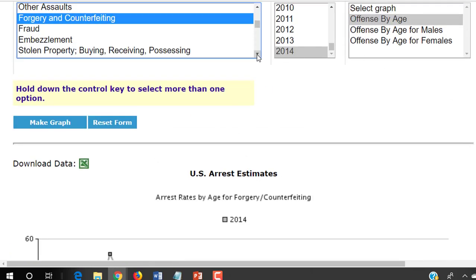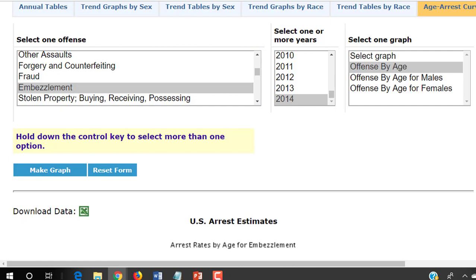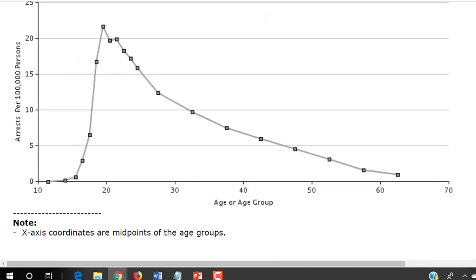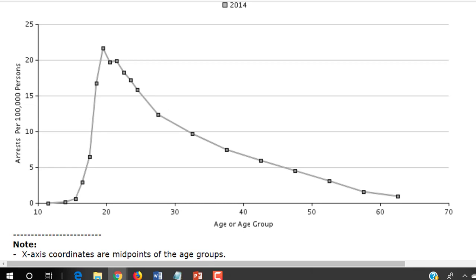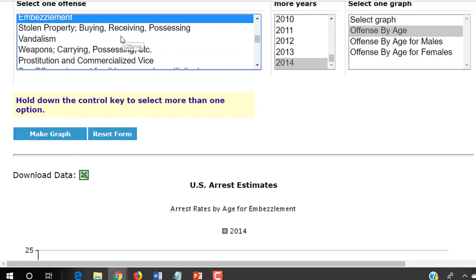What about embezzlement? When you think of someone who's been arrested for embezzlement, what image comes to mind? Is it a man or a woman? An older man or older woman? If you think about the arrests that are actually made for embezzlement — surprise — the peak in arrests per hundred thousand people in each age category peaks just before age 20. So we can keep looking at these things: vandalism — there's one where you think 'oh, vandalism, that's a young kid,' as opposed to embezzlement. But it turns out it's the same: peaking just before age 20 and then declining afterward.